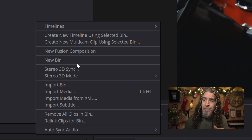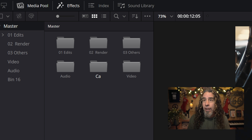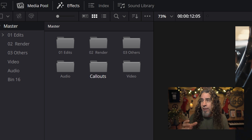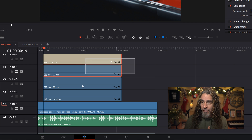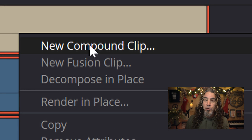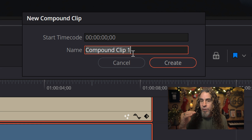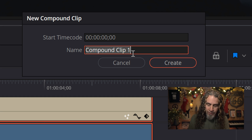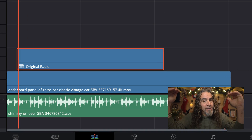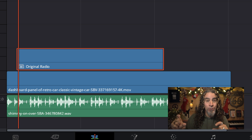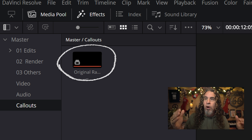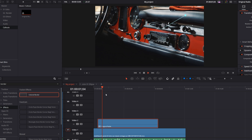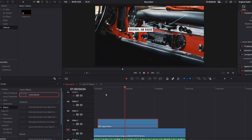You can call that folder whatever you want. I'll click on 'New Bin' and call it 'Callouts,' because that's what I've created — callouts that are going to be overlaid on top of this footage pointing to things on the dashboard. Once I've done that, I select the folder, make sure I have all of these elements highlighted, right-click, and choose 'New Compound Clip.' I'll name this callout 'Original Radio' since that's exactly what it's designed to point to. You'll now see that all of those elements collapsed into one single asset in your timeline, and if you look up in the media pool under the callouts folder, there it is.